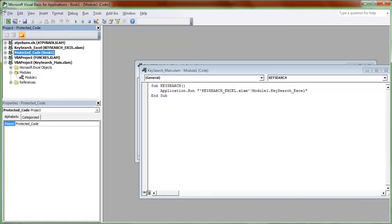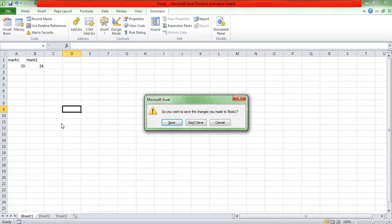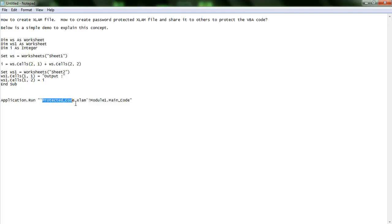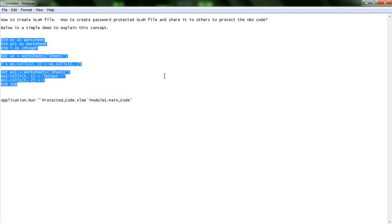Now I'll close and also close Excel without saving. I now have a file called 'ProtectedCode.xlam' which is password protected. Next, I'm going to create another XLAM file that will call this protected one. If I share both XLAM files together, I can ensure the VBA code is completely protected and no one can view it. Let me open another Excel file and go to the Visual Basic editor.